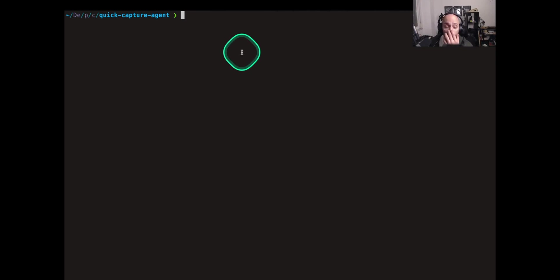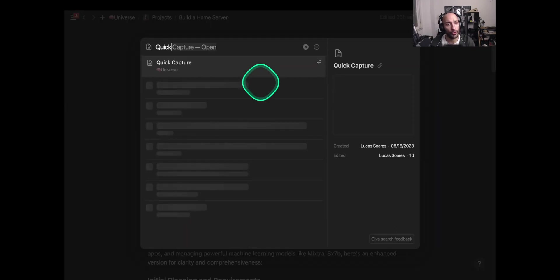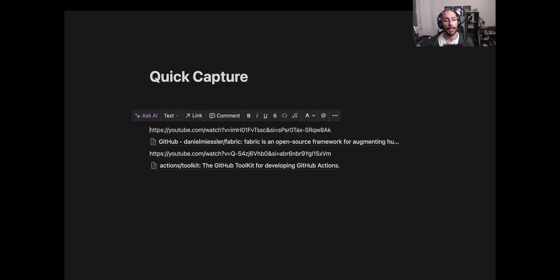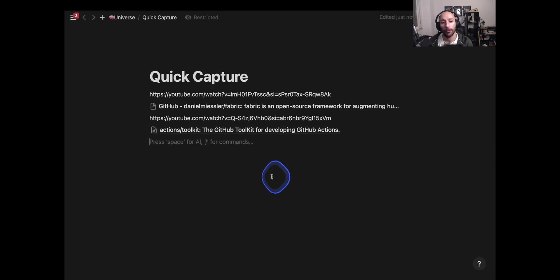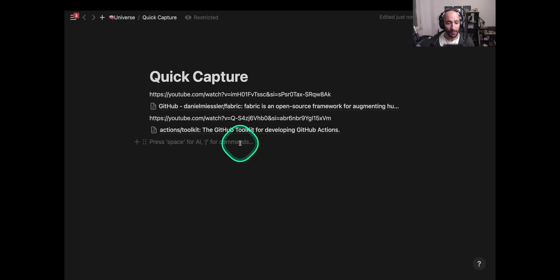Welcome back to the channel. In this video I want to test an idea I just had — making an agent using AutoGen that can work as my quick capture tool. I usually have a Notion page where I keep a bunch of links I find interesting, related to projects I'm doing. During the week I review these links to see whether they can be used in projects I'm working on — articles, papers, etc.